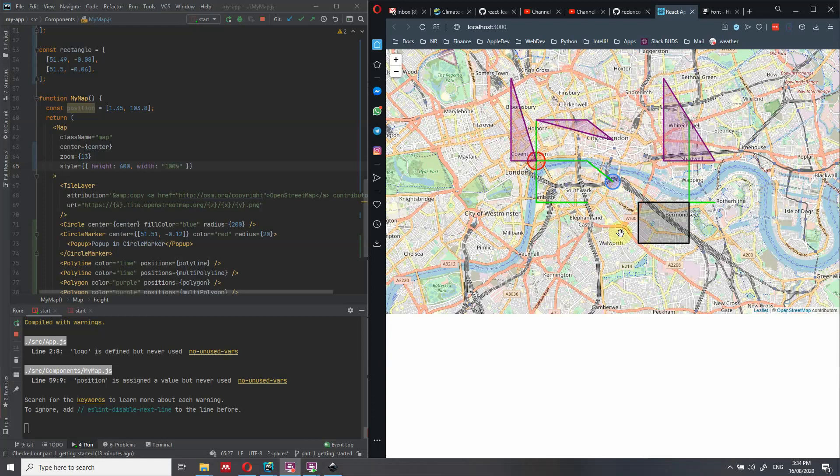Hi everyone. In this video, we're going to look at how to add geometrical shapes to a Leaflet map.